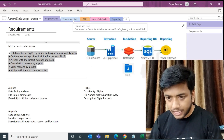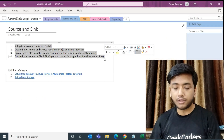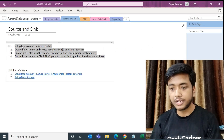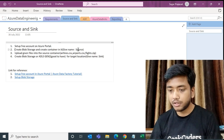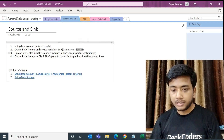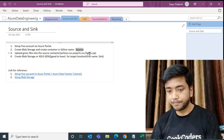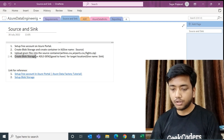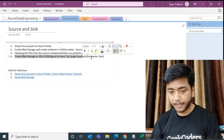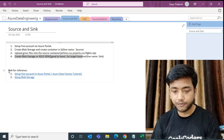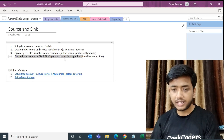Let me click on the Source and Sync tab. Here I have written the steps. First, you need to create and set up a free account on Azure Portal. Then create a blob storage, create a container named 'source', and upload the given files: airline.csv, airports.csv, and flight.zip. Then create another blob storage — Gen2 if available — for the target location and give it the name 'sink'. I have included reference links and videos here for you to get started.